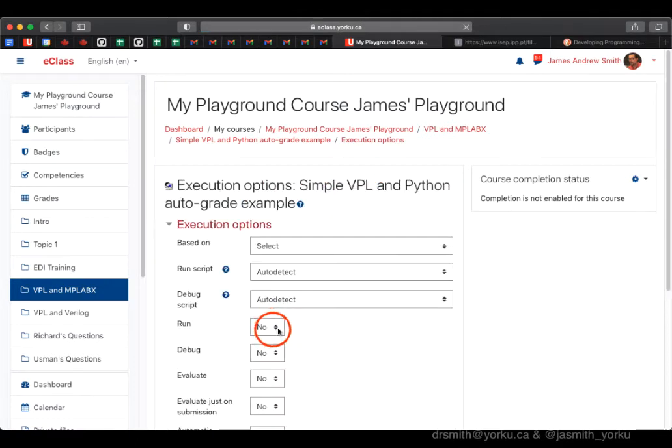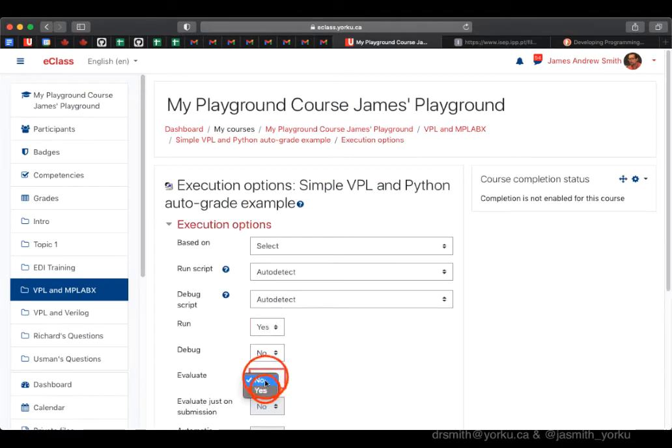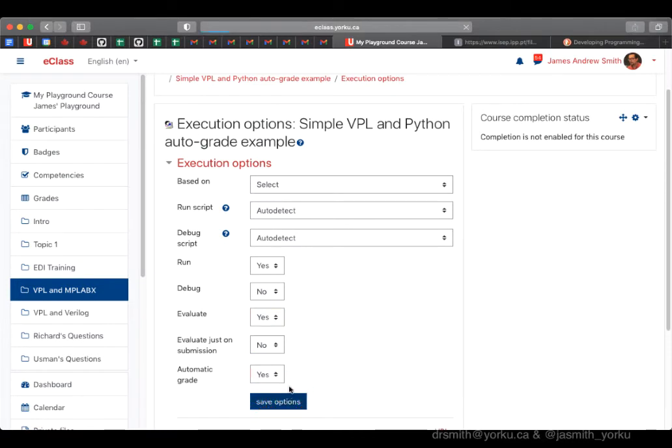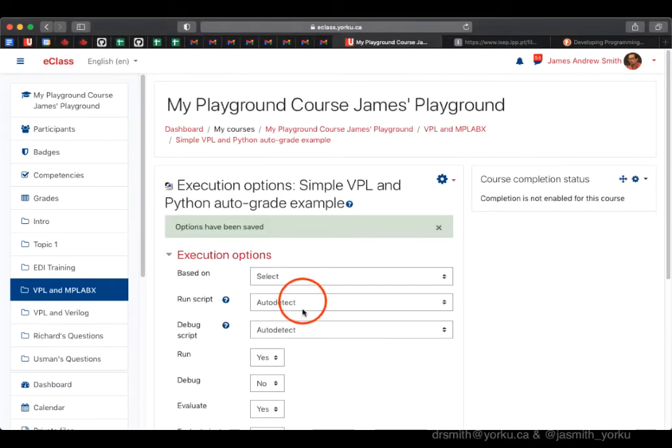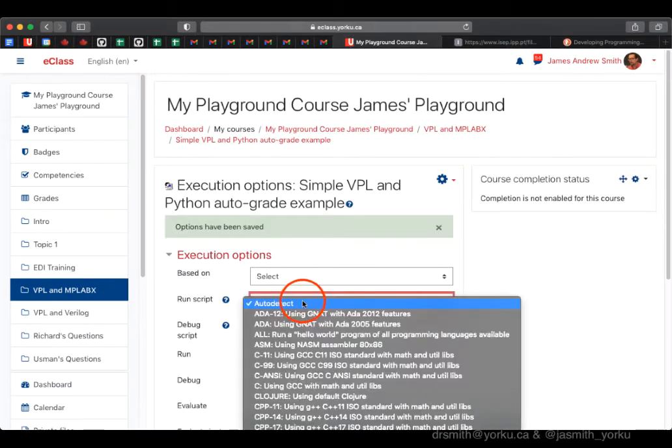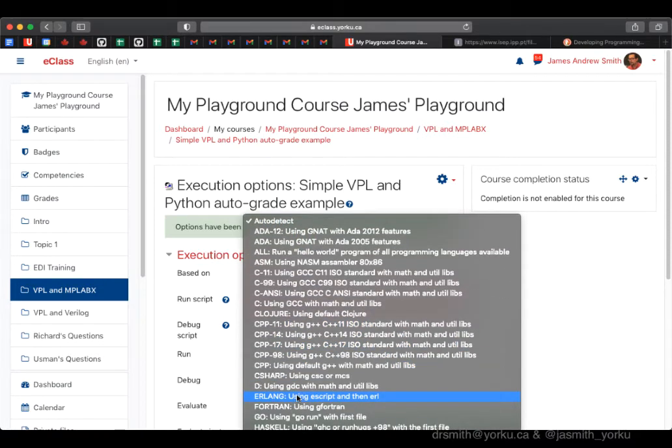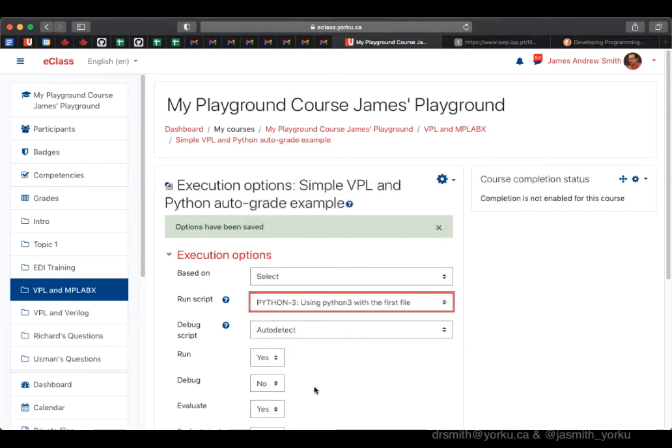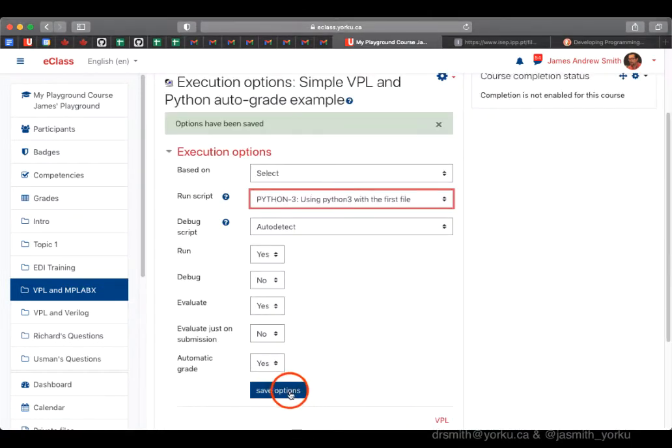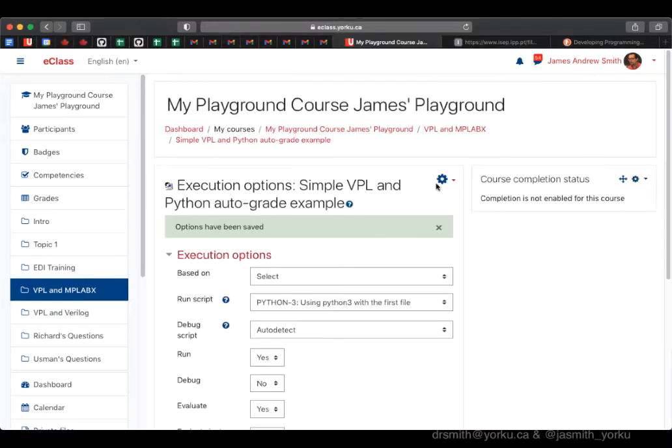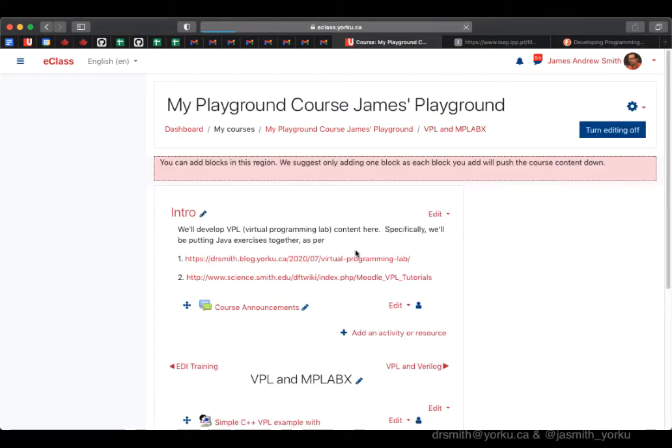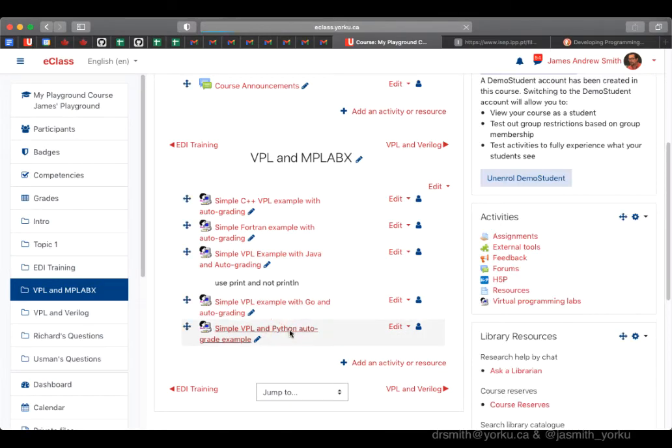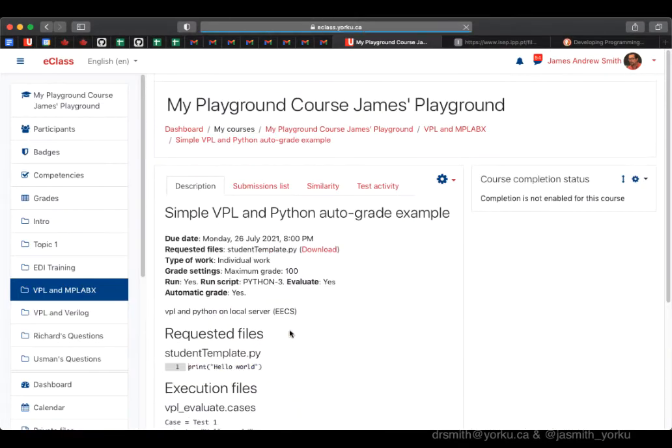I'll go back to execution options. I want to make sure I can run, evaluate, and auto-grade. I can choose Python explicitly, or just rely on the .py extension as the hint that VPL needs to choose Python as the environment to run the program.